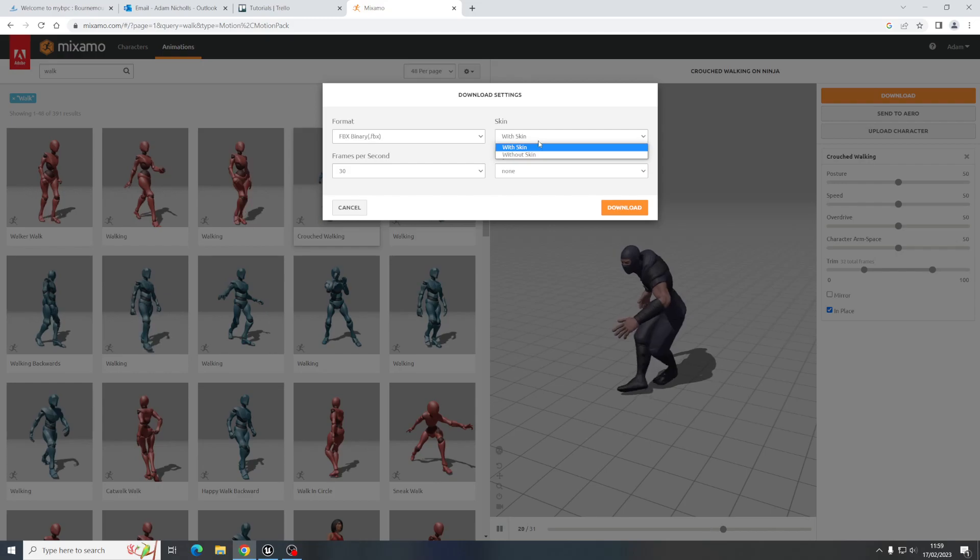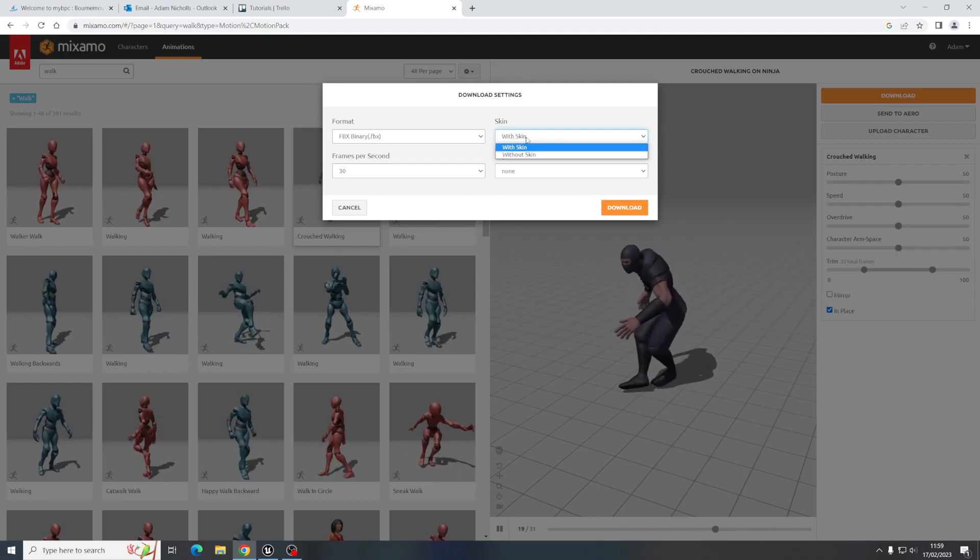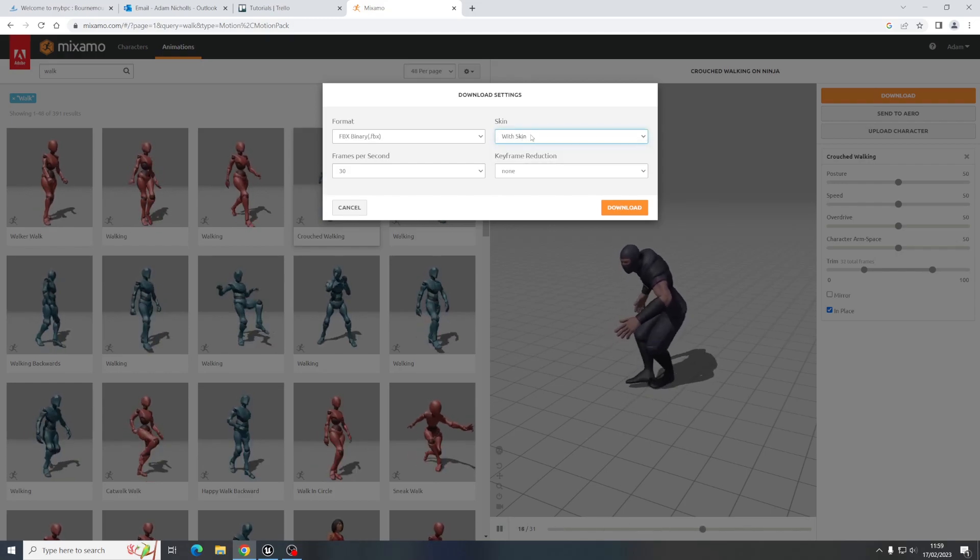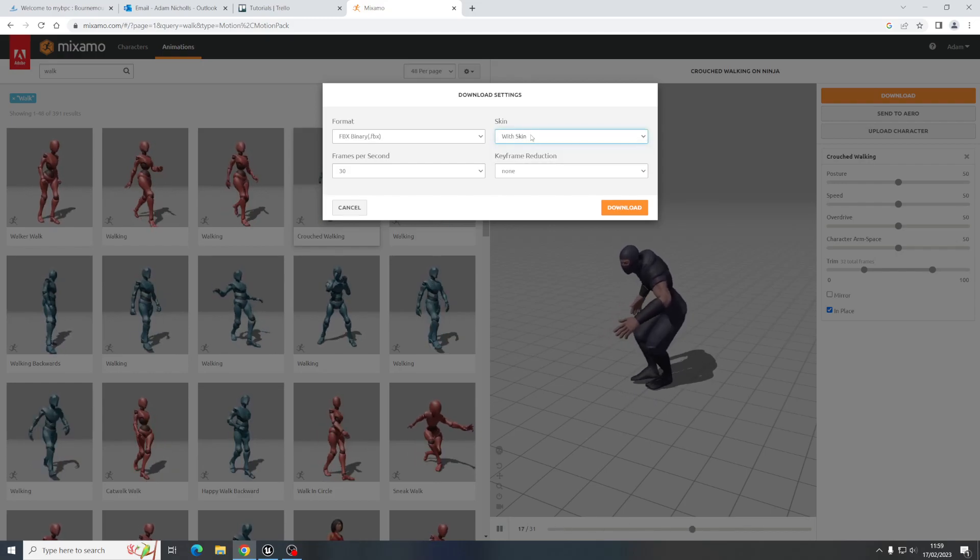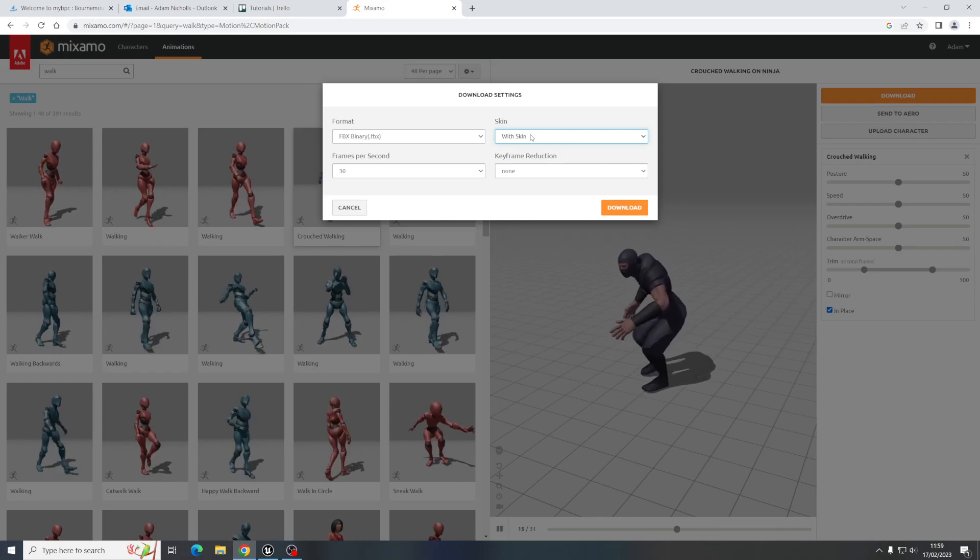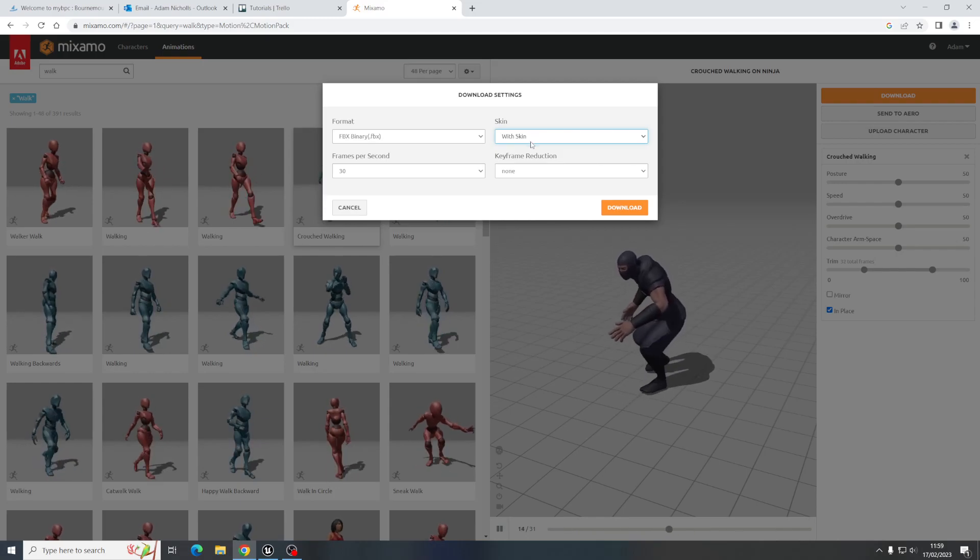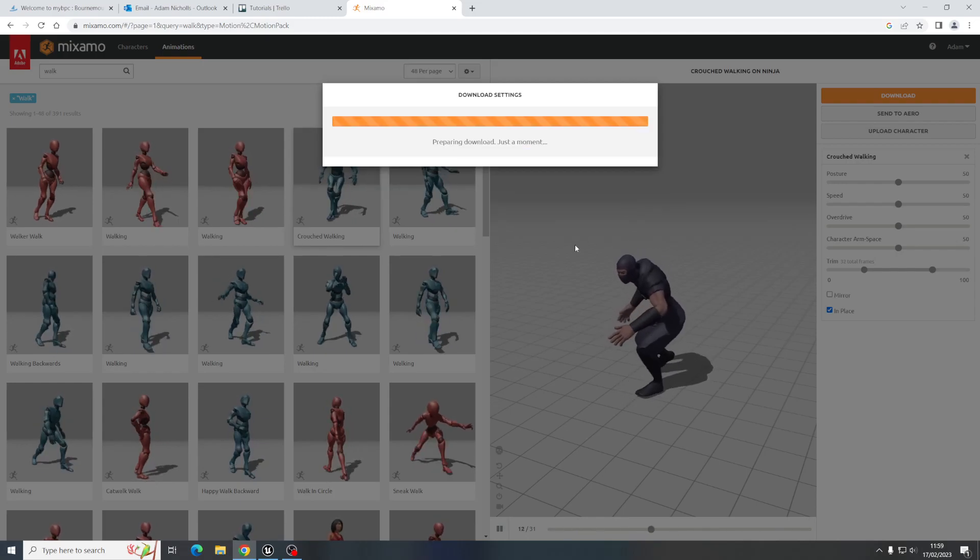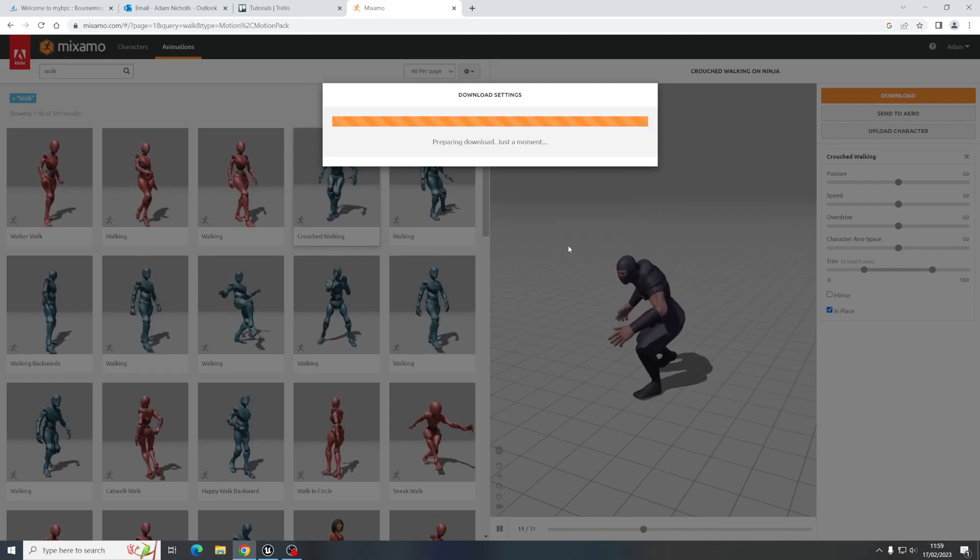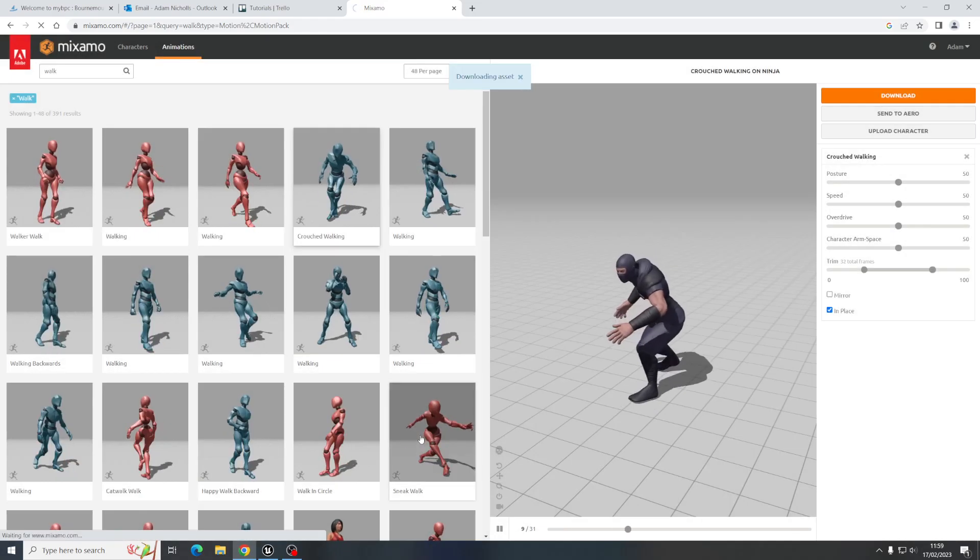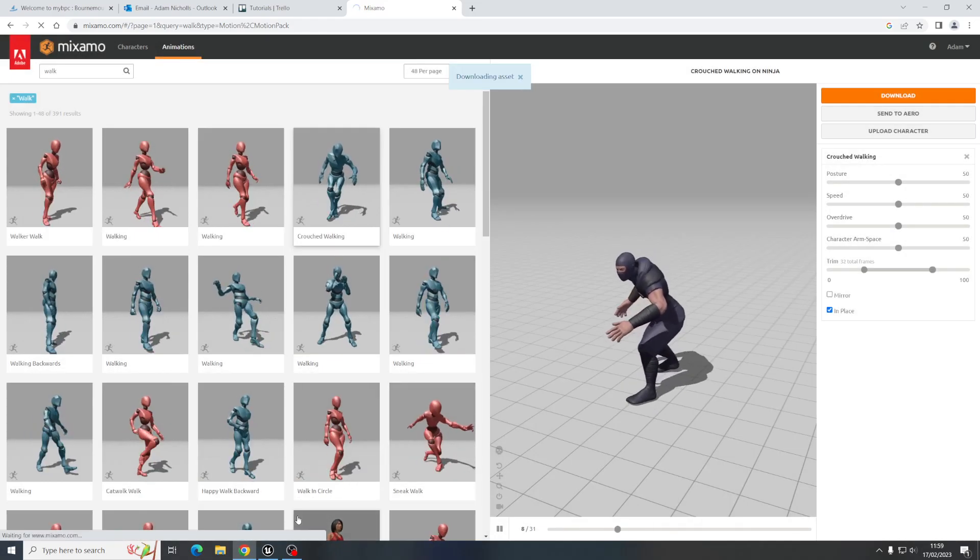I'm not going to worry about any of the settings this time, I'm going to go back to having with skin in because I haven't imported the character yet. So let's hit download and there we go.